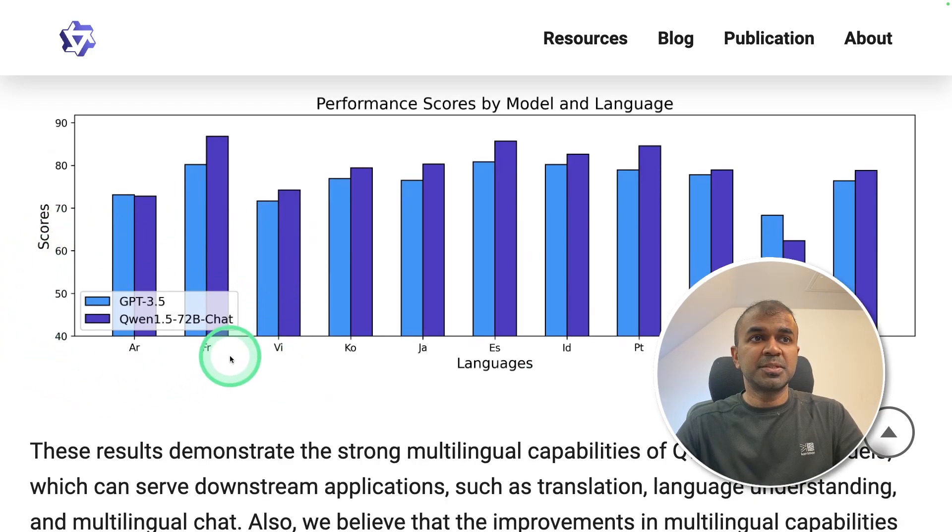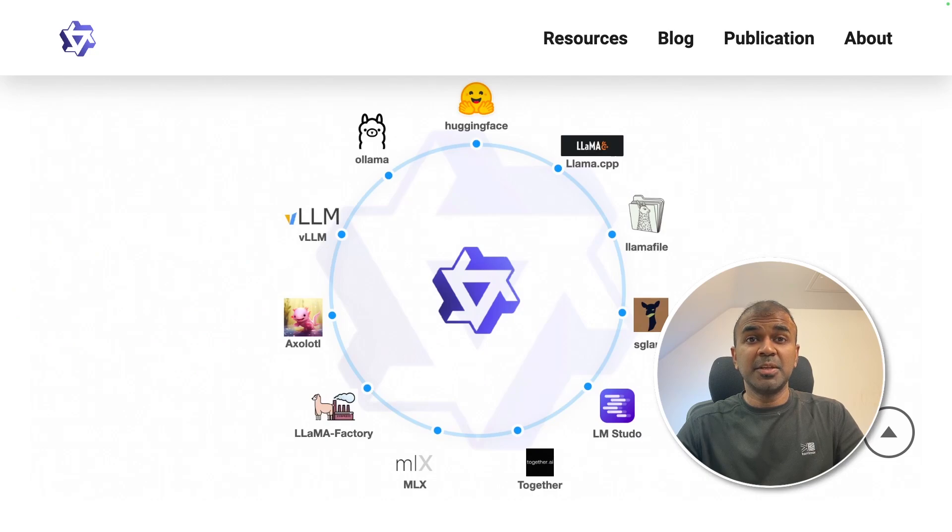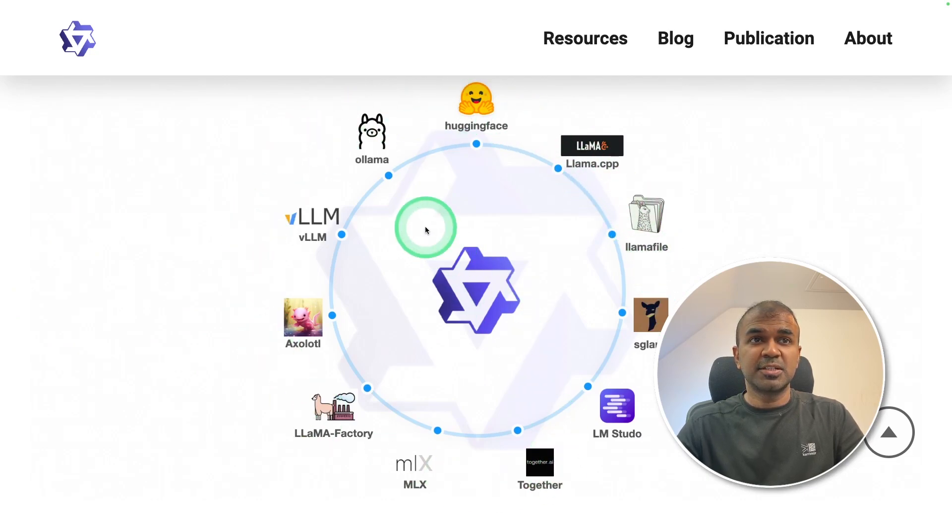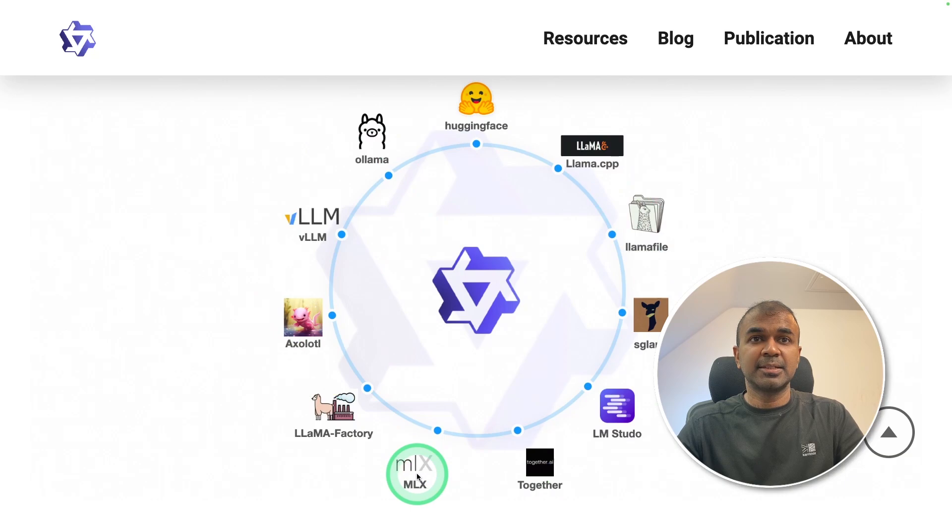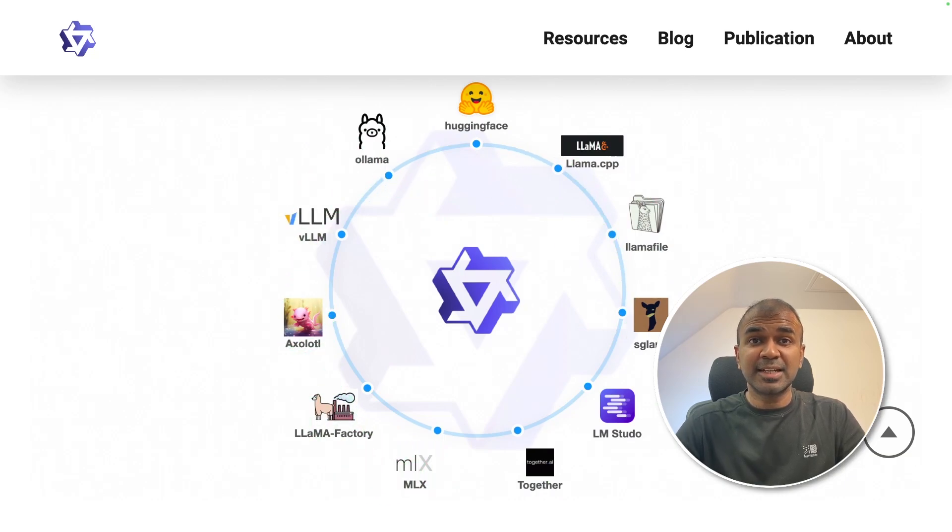It outperforms GPT-3.5. It can be used with various tools such as Olama, LM Studio, MLX, and much more. That's exactly what we're going to see today. Let's get started.